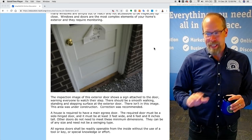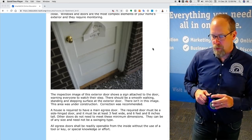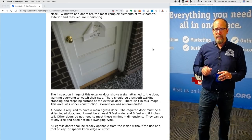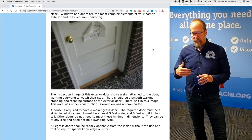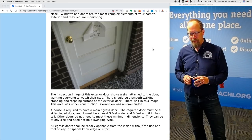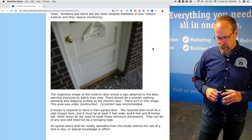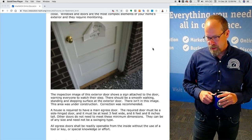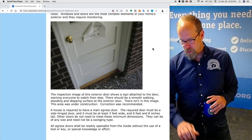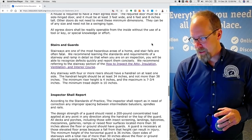There should be a smooth walking and stepping surface at each exterior door. The house is required to have a main egress door — at least one. The required egress door must be a side-hinged door and must be at least three feet wide and six feet eight inches tall. The other doors don't need to meet these minimum standards. But all egress doors must be readily openable from the inside without the use of a special tool, key, or special knowledge or effort. An interior key deadbolt is a defect and a safety hazard.